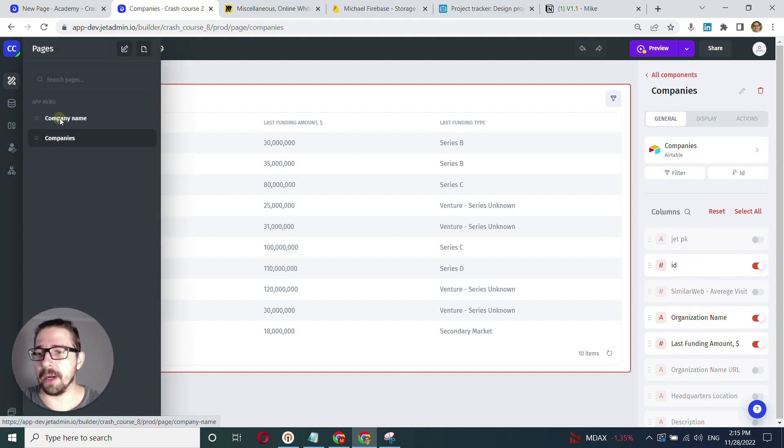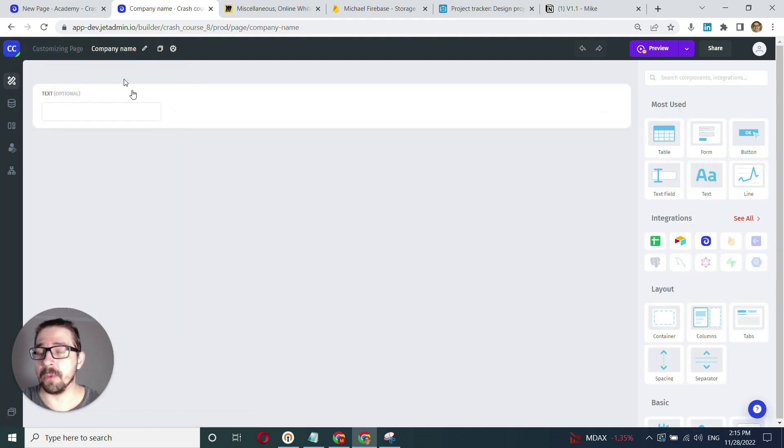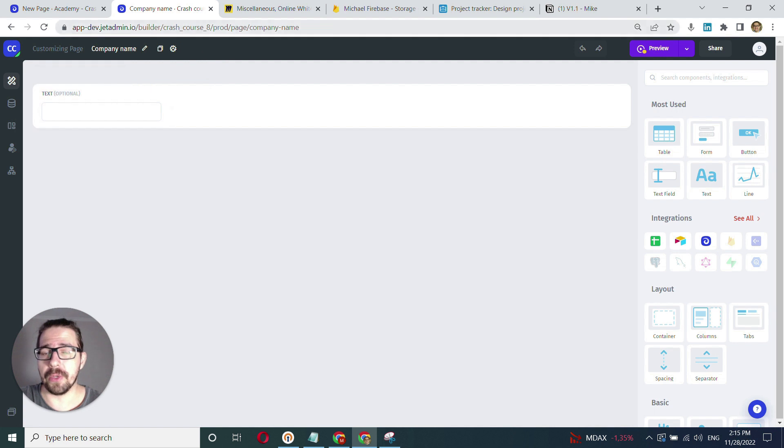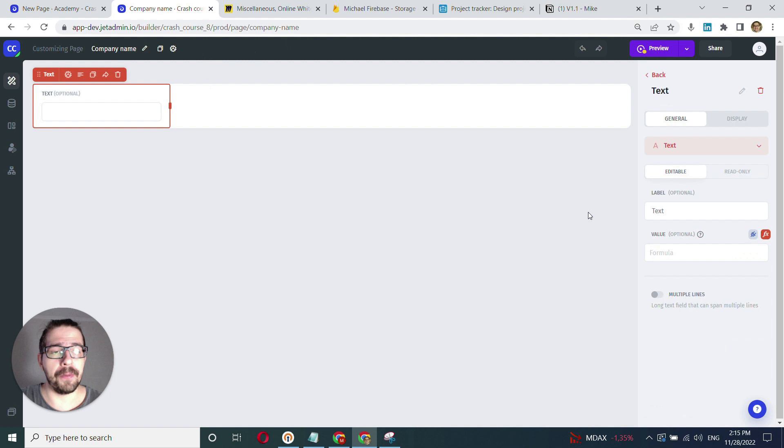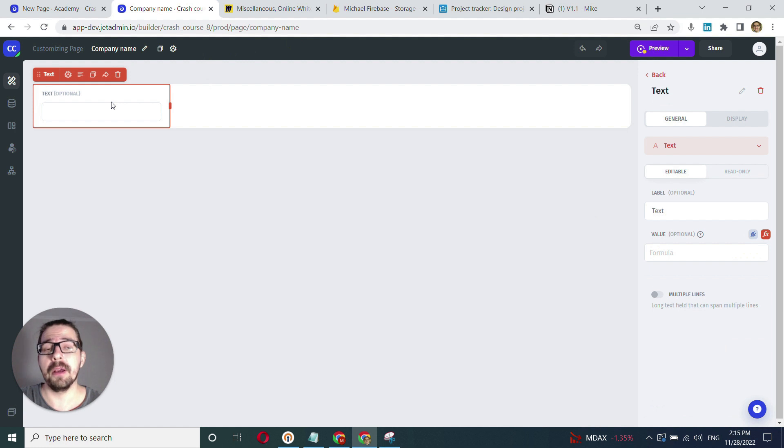I have my company name page, which is a completely separate page with a separate URL. Here I have just one input field that I want to display the company name from the selected row.